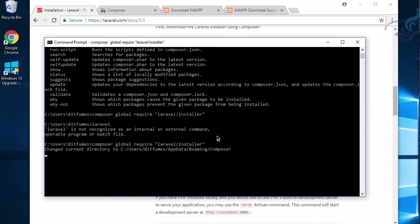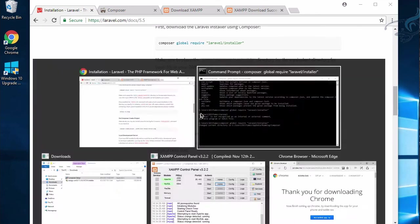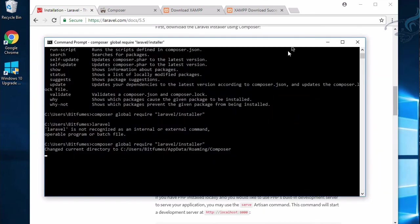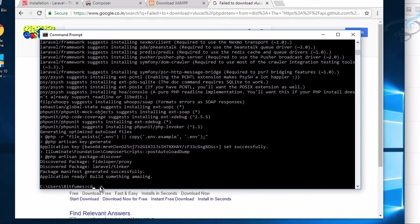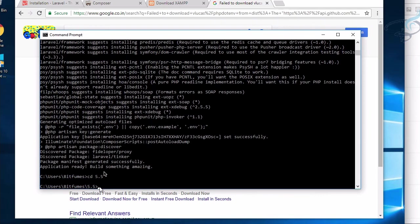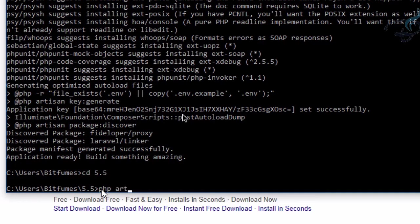Now you can see Laravel is successfully installed and it says 'Application ready. Build something awesome.' Now we have to cd into the folder, which is 5.5. Hit Enter, and here I'll say 'php artisan' (A-R-T-I-S-A-N) and 'serve' - not server, it's only serve.